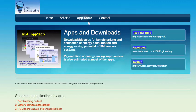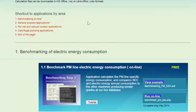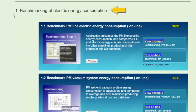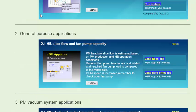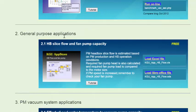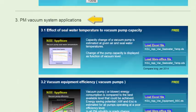The applications have been divided into different sections. In the first section you can find benchmarking applications. When we scroll down we can find section 2, from where we can find the general purpose applications. And finally, in section number 3, we can find paper machine vacuum system applications.